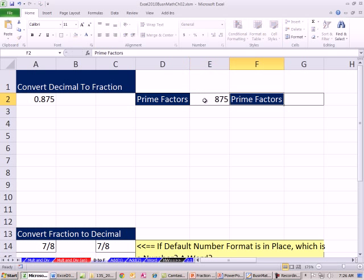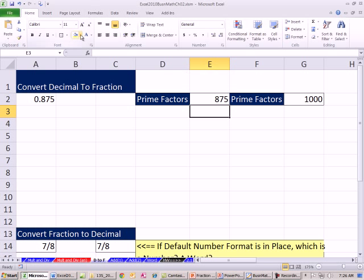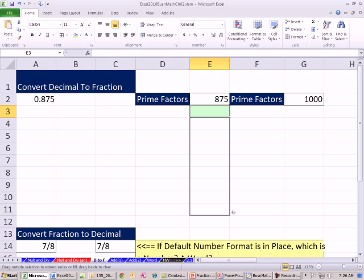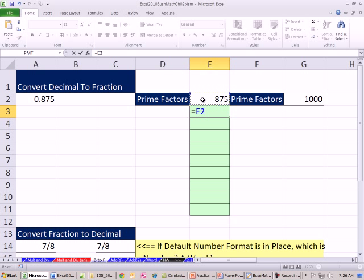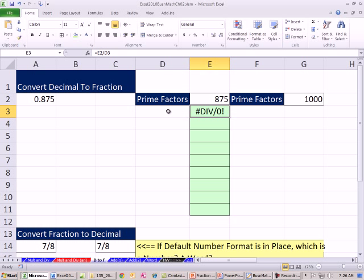So in Excel, we start with 875 and then here it would be 1,000. Remember our trick — you have to have your list of prime factors off to the side somewhere, or maybe you have them memorized. You just do your division: equals this cell divided by the prime factor. Note there's a divide-by-zero error when nothing is typed yet — you're not allowed to divide by 0. So you start with the first prime number, 2.